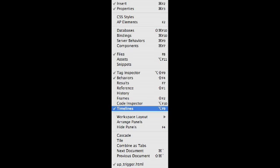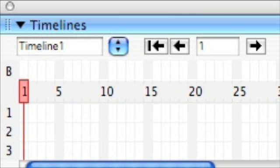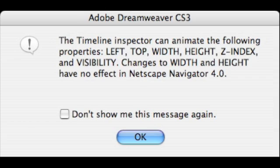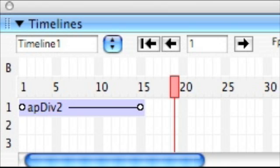Now we're going to apply a behavior to the layer inside the timeline. So we're actually going to pick up the layer and drag it into the timeline. So use the handle to do that. And then you're prompted with the timeline inspector can animate the following properties.